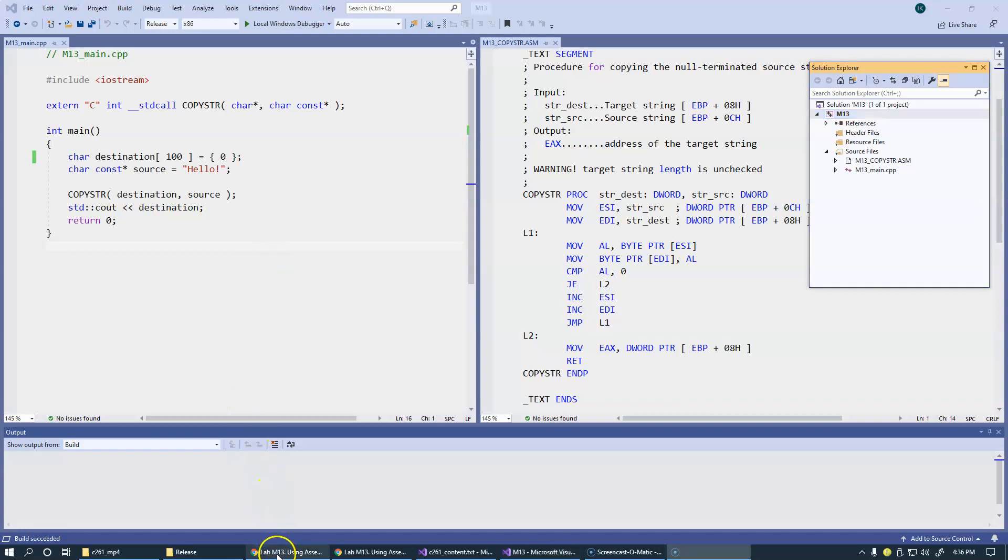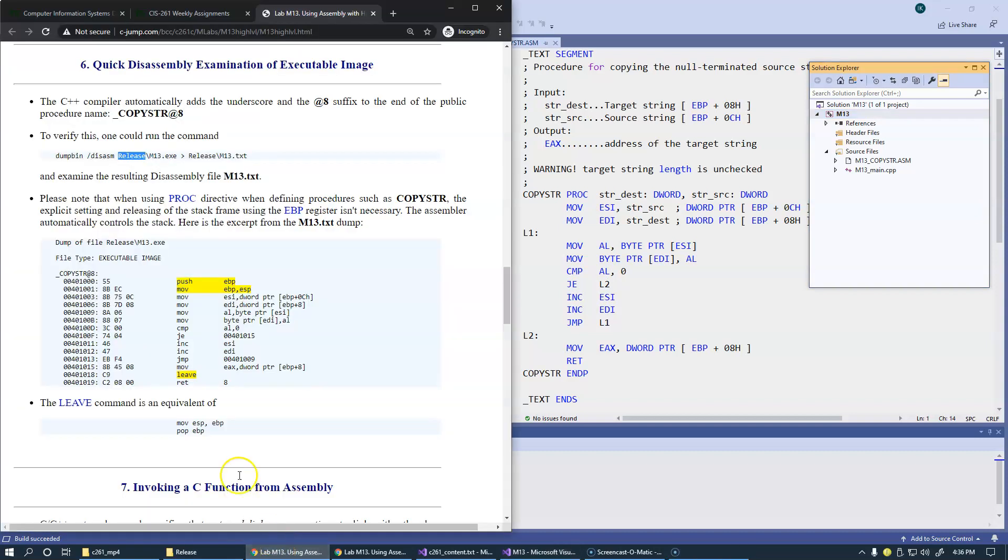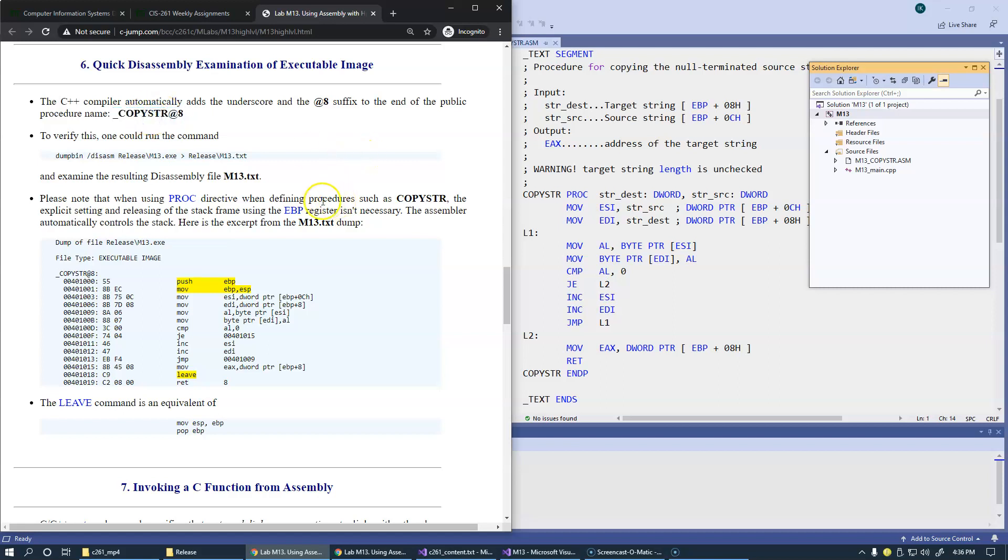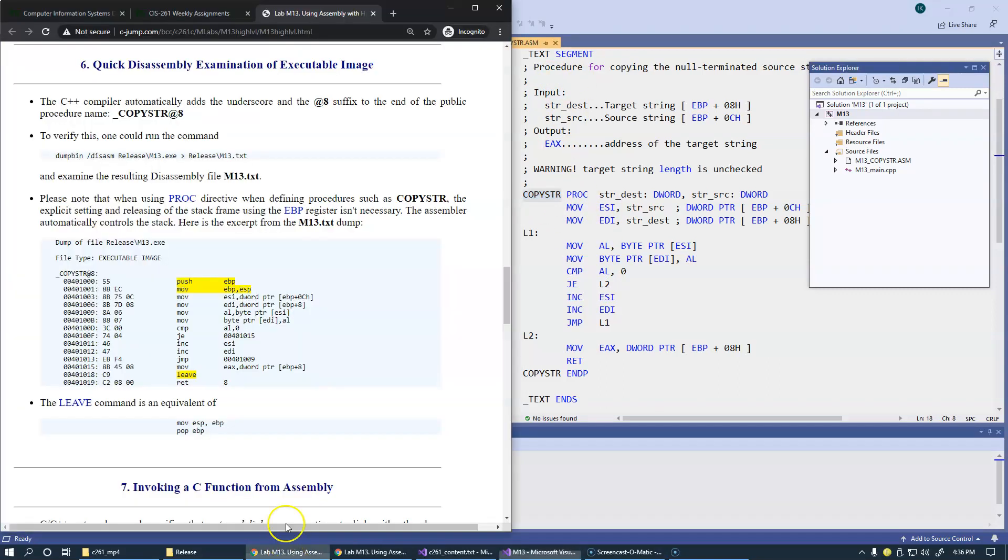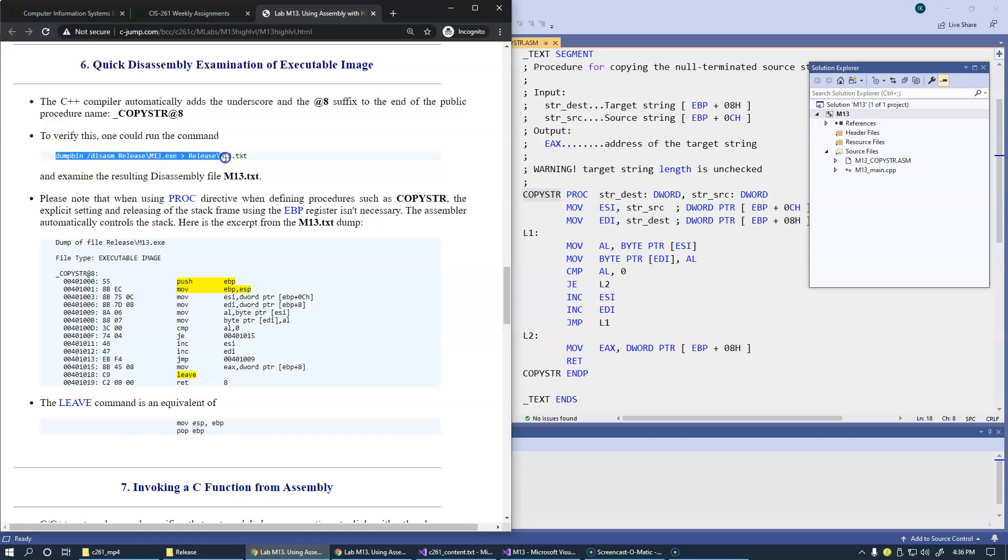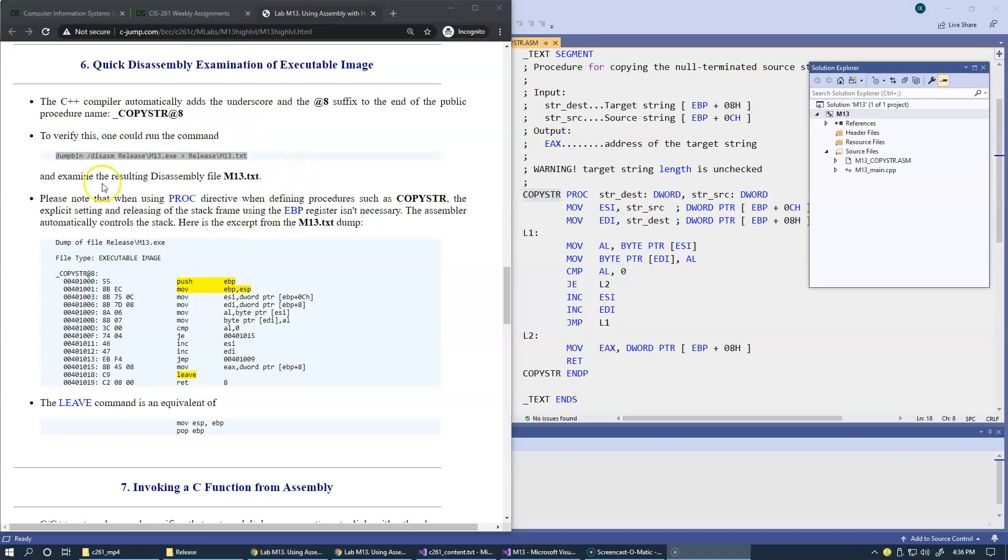Going back to our handout, to find the actual fully decorated name for this standard call convention procedure that we introduced in our assembly module, we can disassemble the entire program. Disassembling a release build is going to give us less things to look at, which is kind of nice.